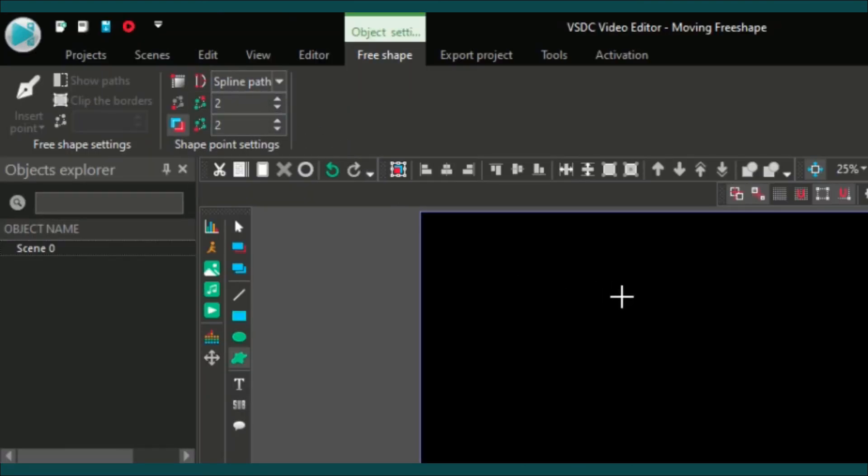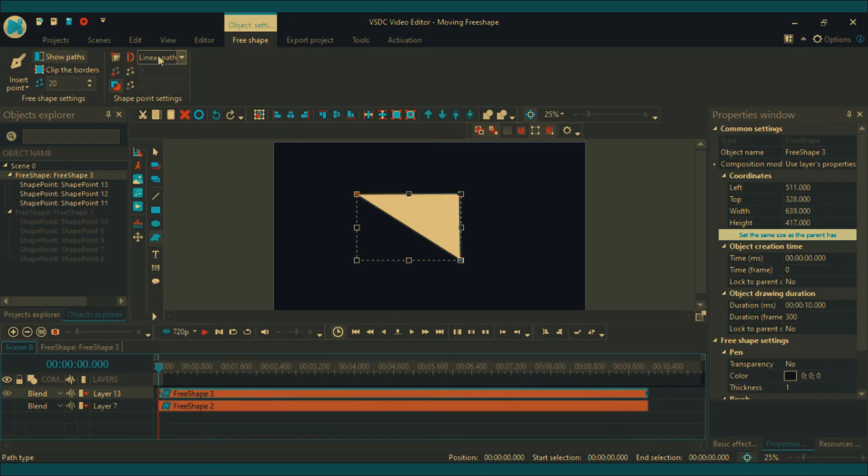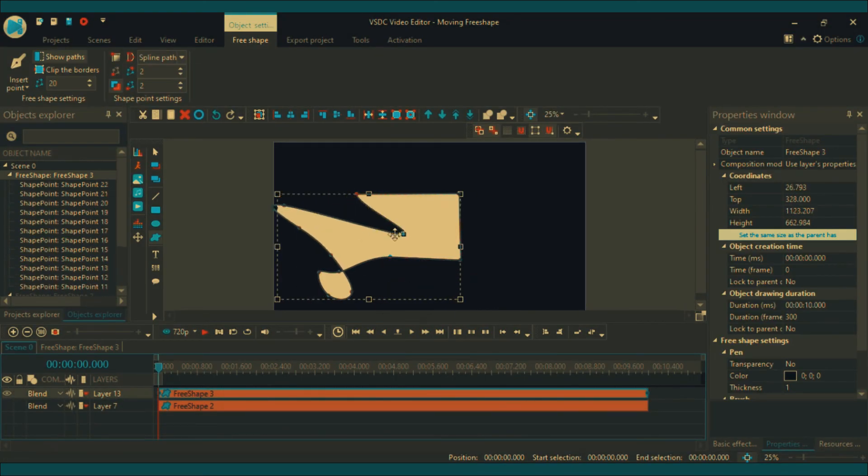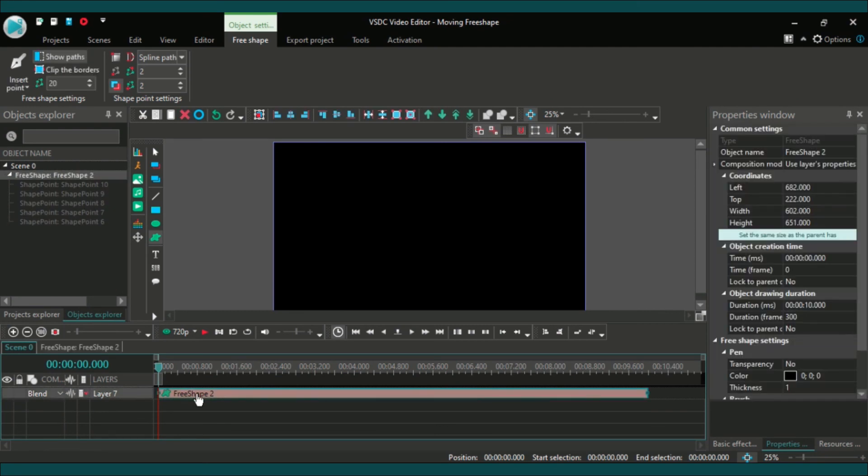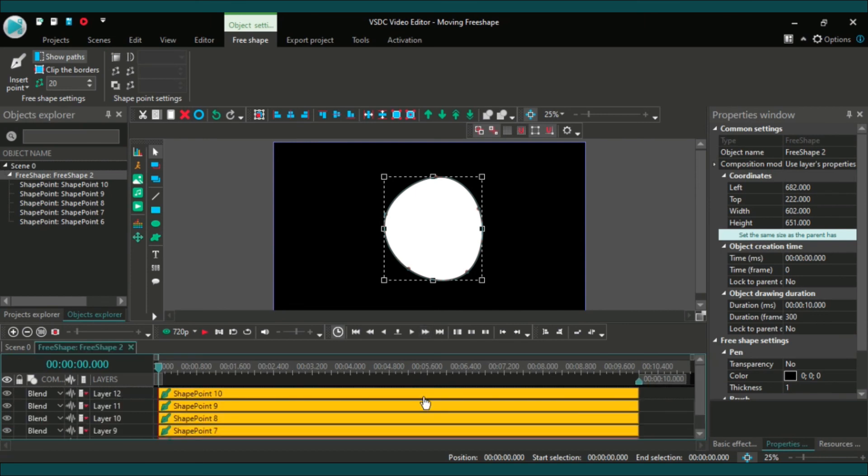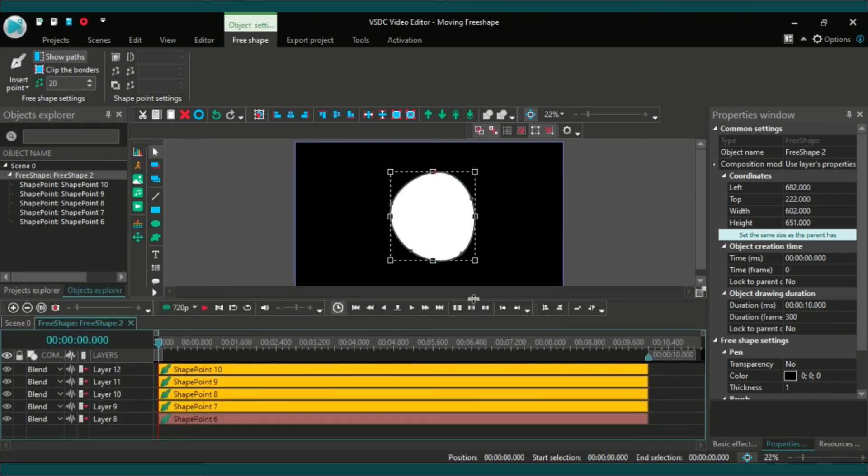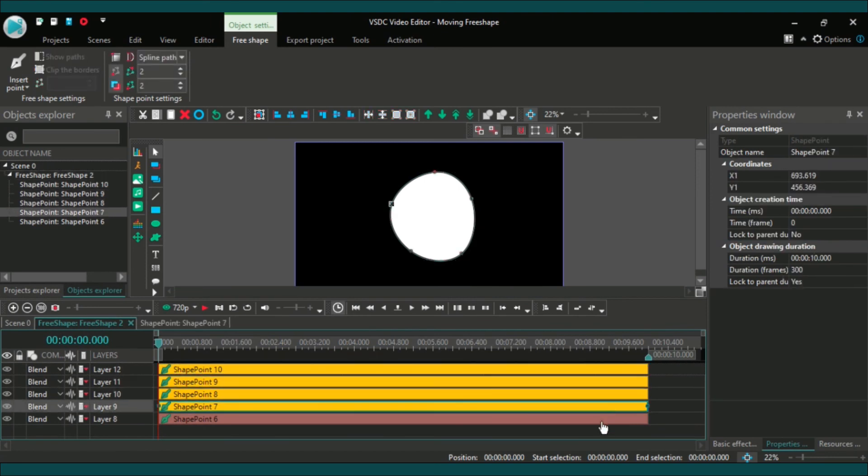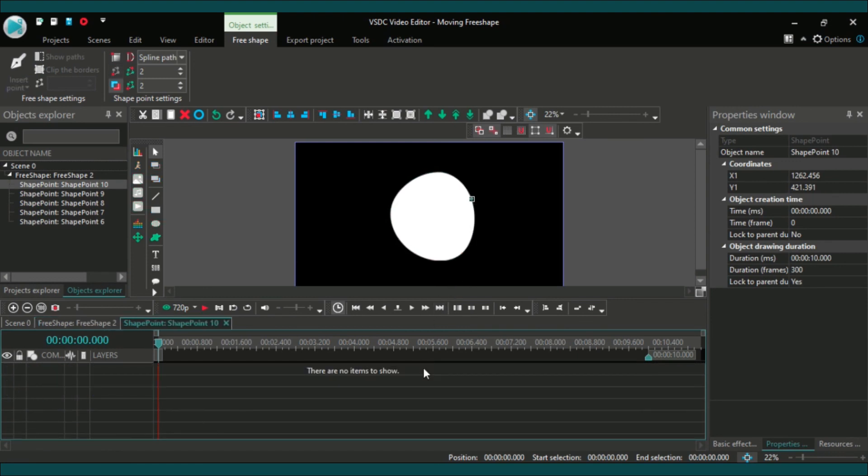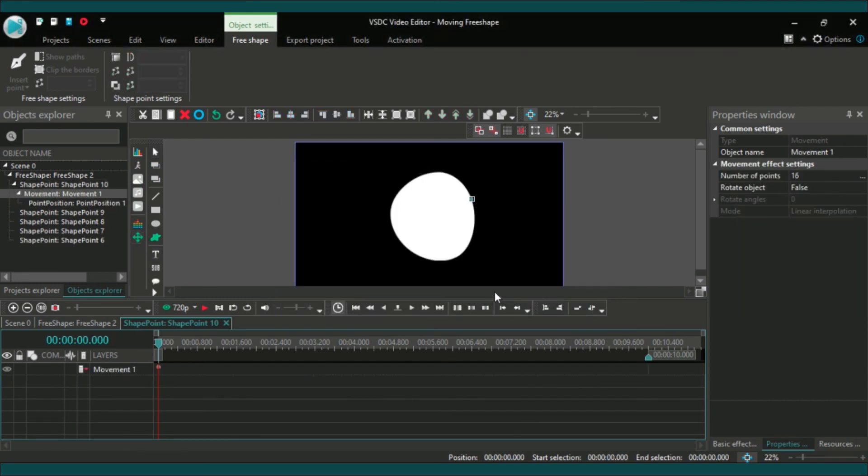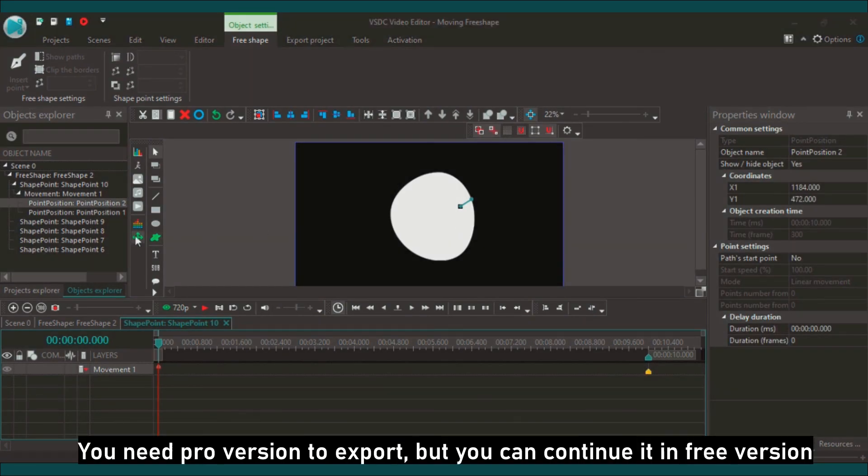Okay, so modeling is done. Now it's time to add movement. Select your free shape and double click on it, then you will find some shape points. Choose a shape point that you want to move, then double click on the shape point and add movement.